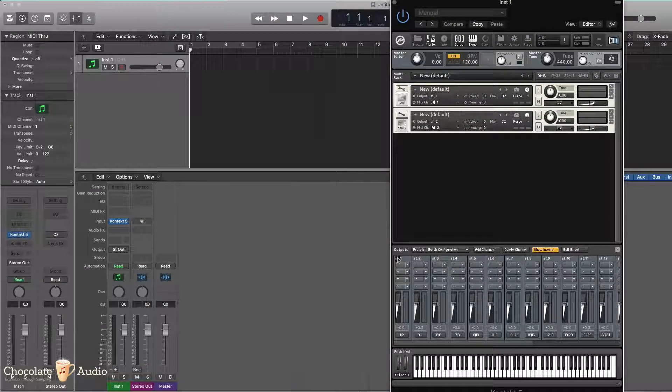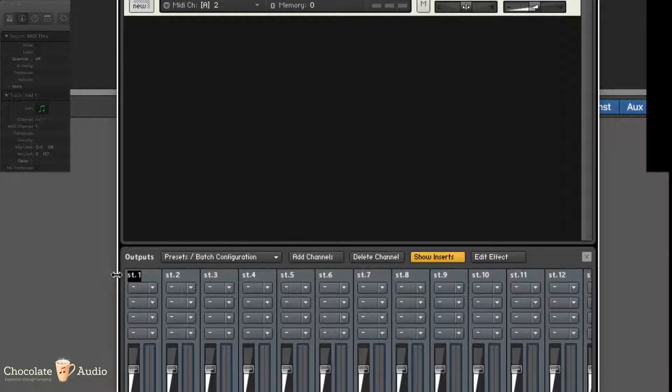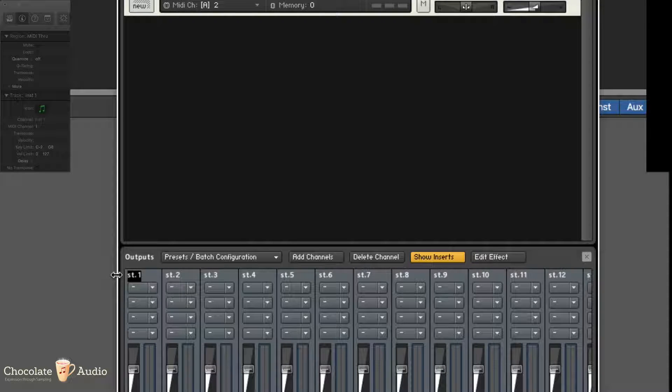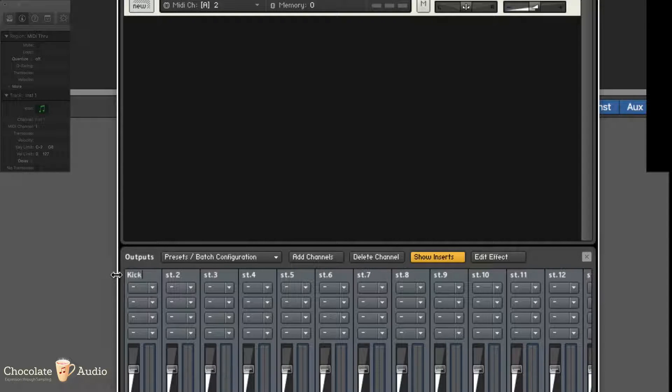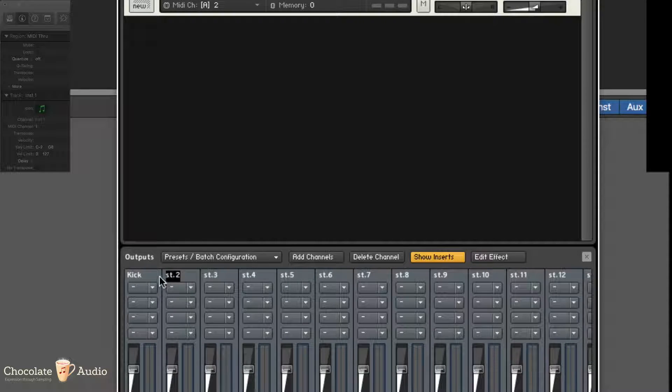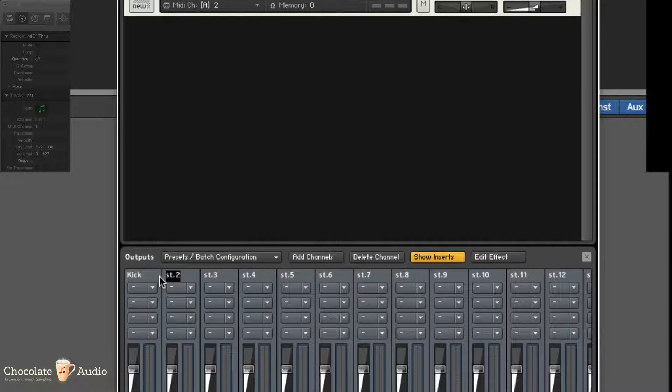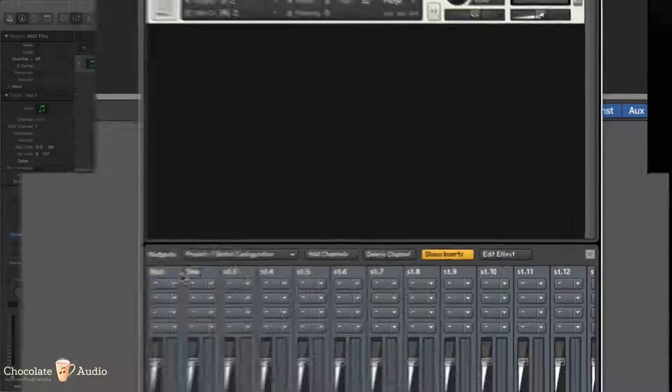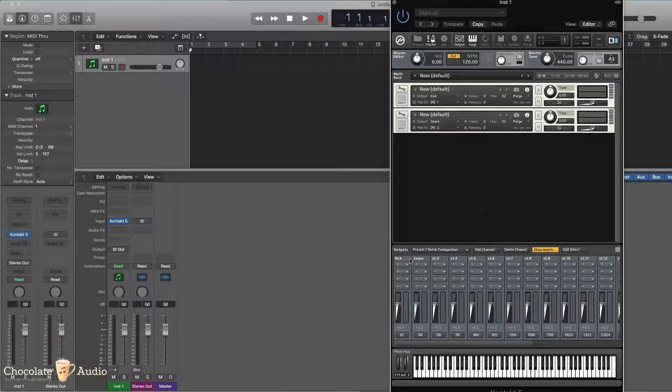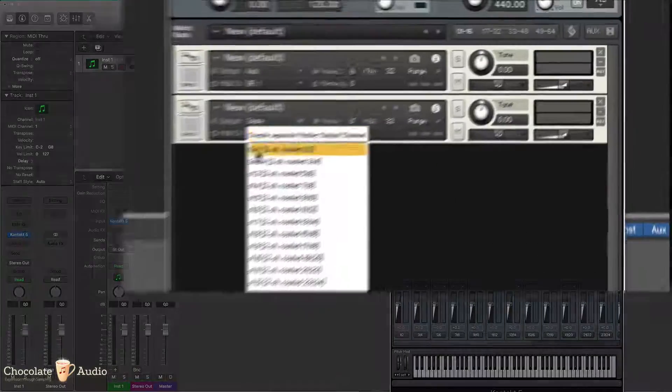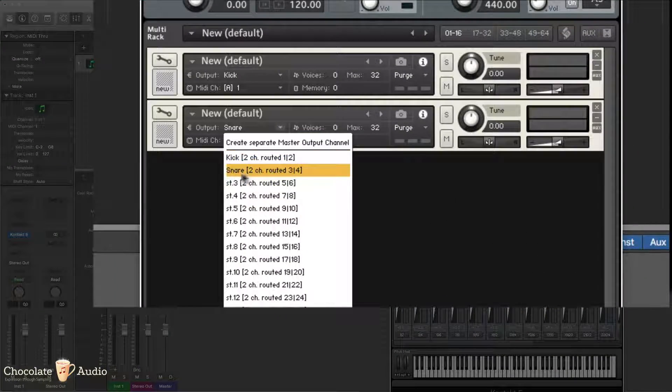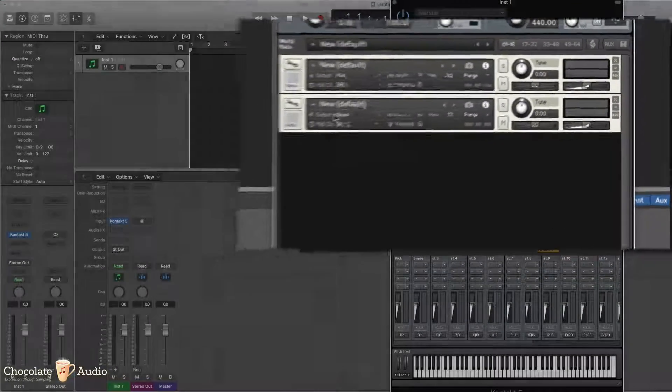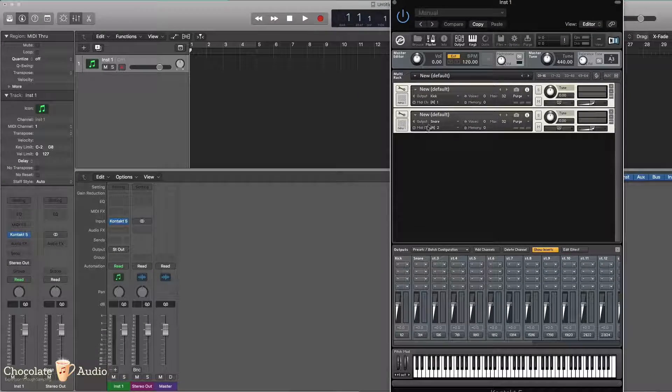I can also rename the outputs, maybe I have a kick here, and I might have a stereo snare here. This makes sure that I see the name of the outputs inside Kontakt, so this might be useful.